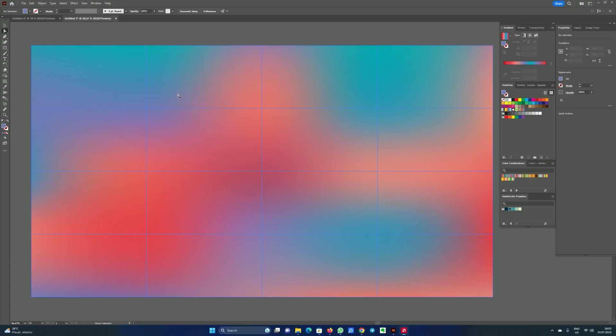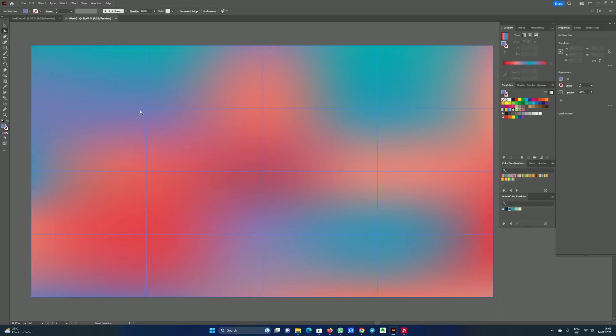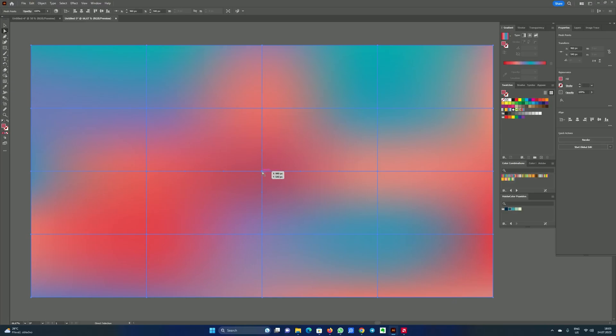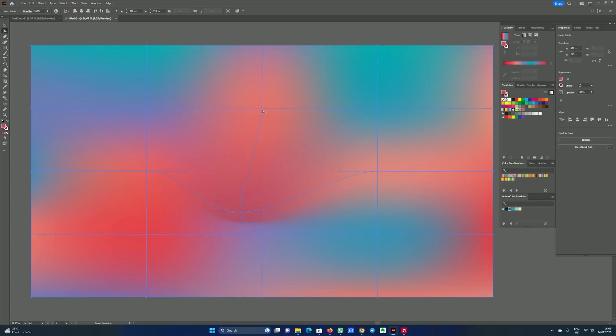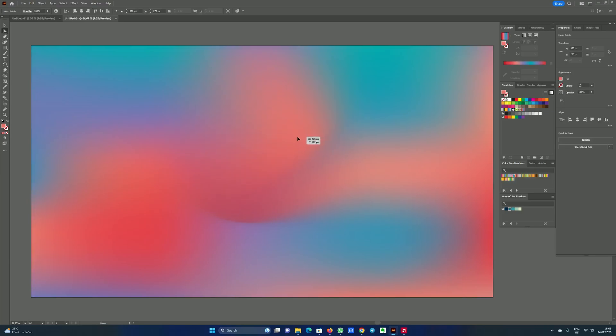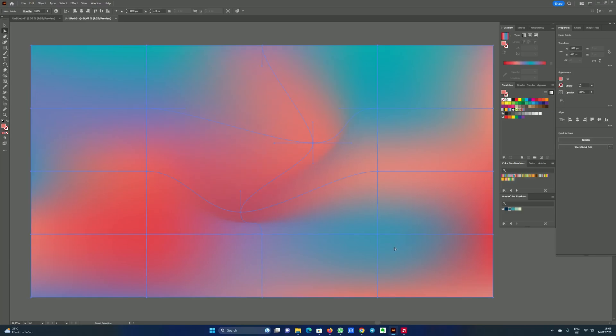For example, you don't want to create this kind of very smooth, very blurry gradient background, but you want to have some sharpness there. So we can do it. Choose direct selection tool and select for example this point. And because we have this mesh table we can move it like that and create some sharp parts of our background. It will basically move the colors close to each other.